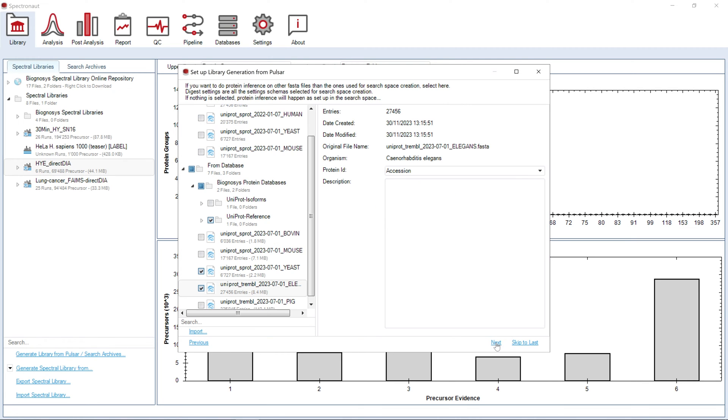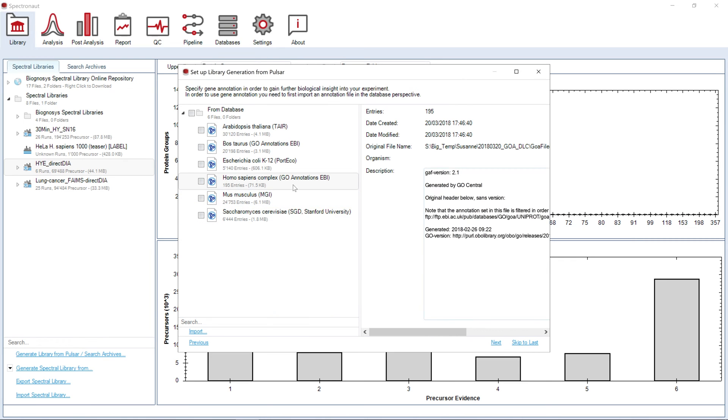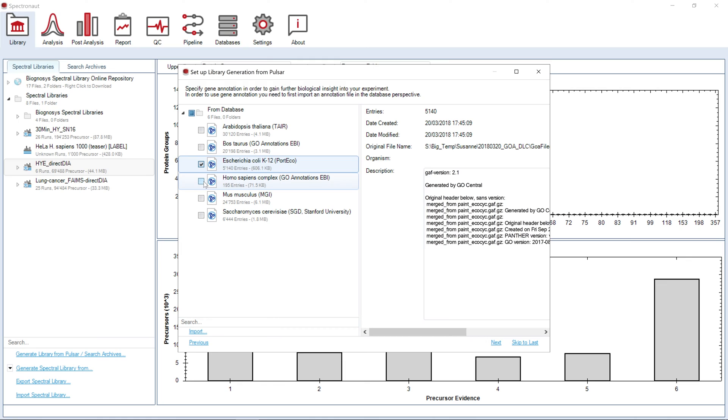In the next step, we will select a FASTA file that will be used for protein inference from identified peptide sequences. Here you can select GEO annotations to further annotate data from your library.